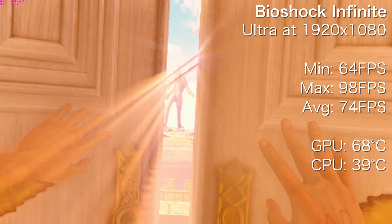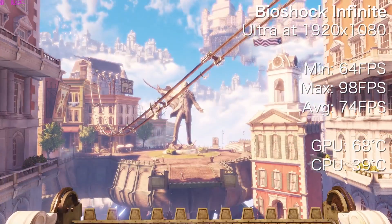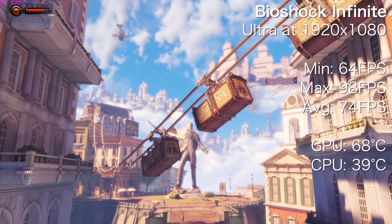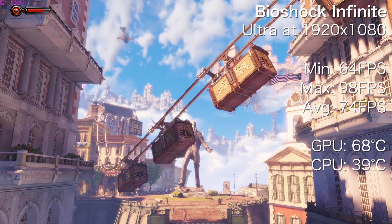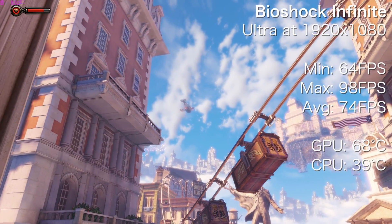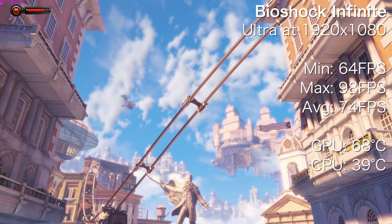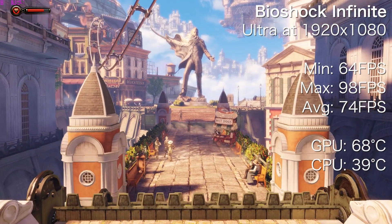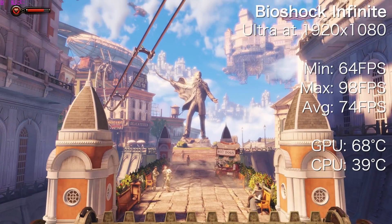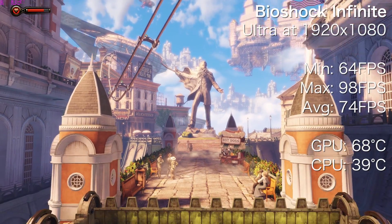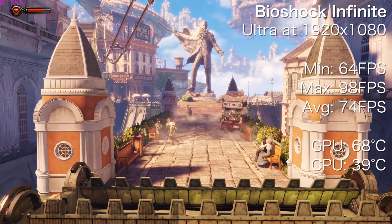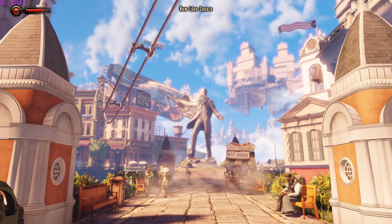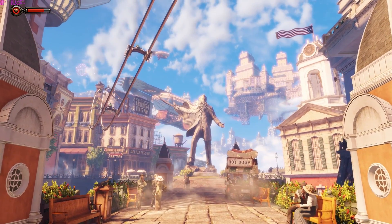This is Bioshock Infinite, one of the prettiest games I think I've ever played. To my surprise I was able to run this game maxed out on ultra settings at 1080p and average a very impressive 74 FPS on this now two-generation-old GTX 660. The game never dropped below 64 FPS, and the temperatures looked very good as well with the GPU maxing out at 68 degrees Celsius and the CPU at just 39 degrees Celsius.